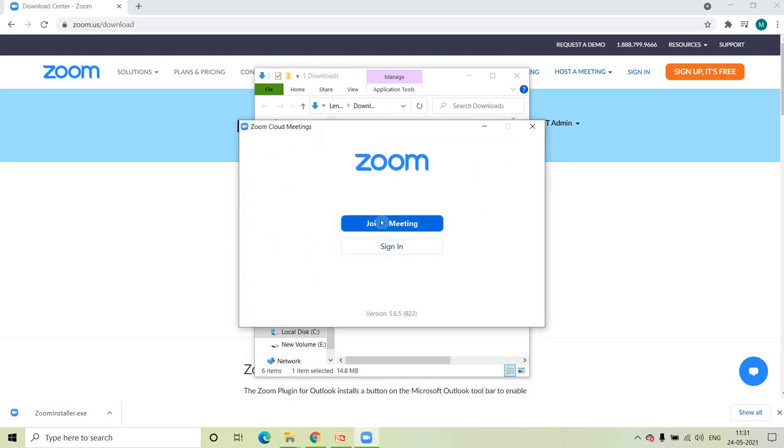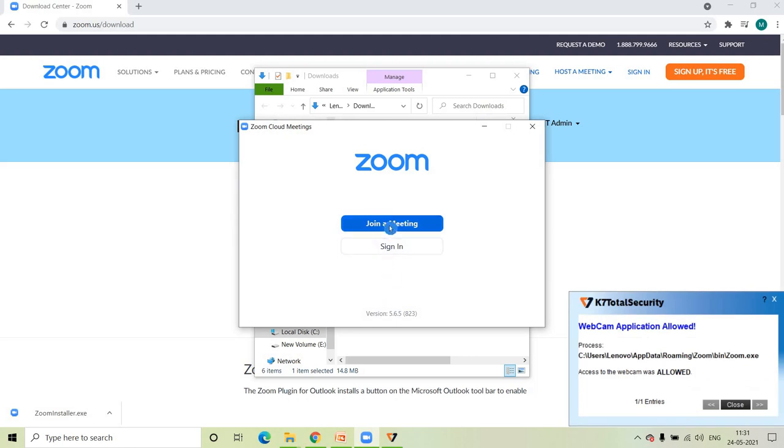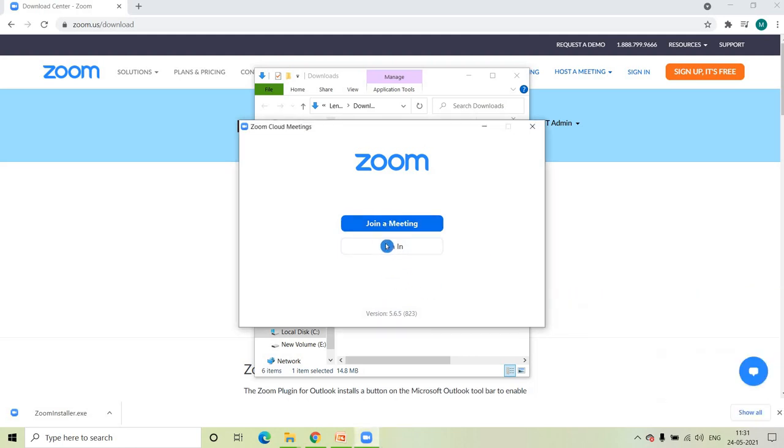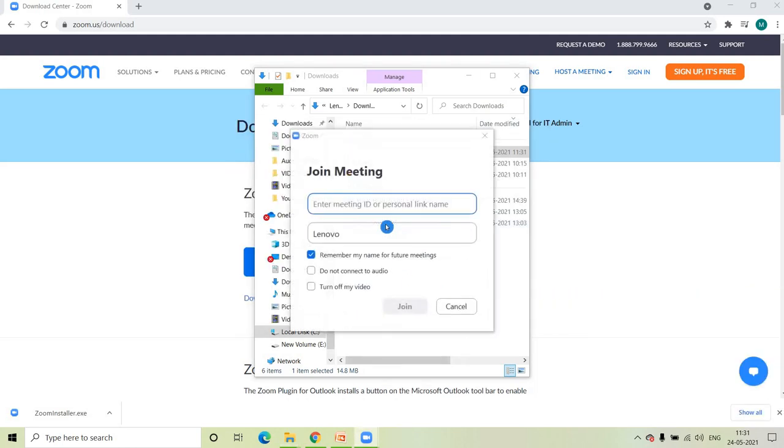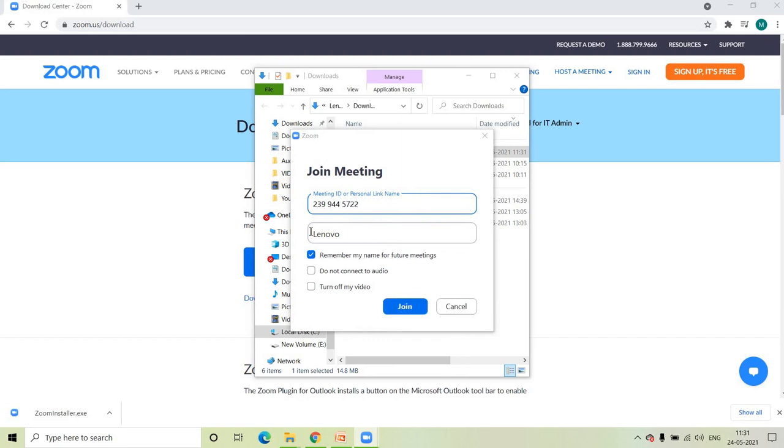Now click on Join a Meeting. Enter the meeting ID, or you can join with the meeting link. Also enter your name.